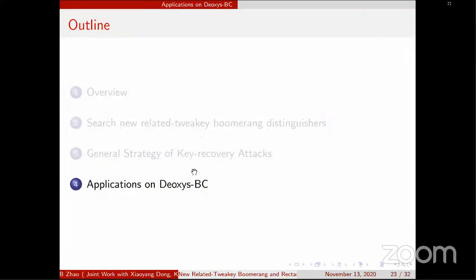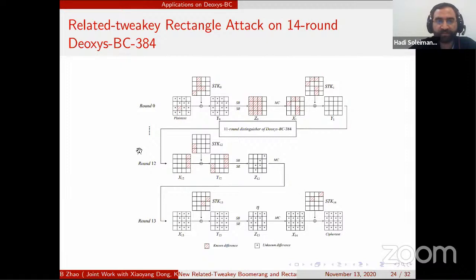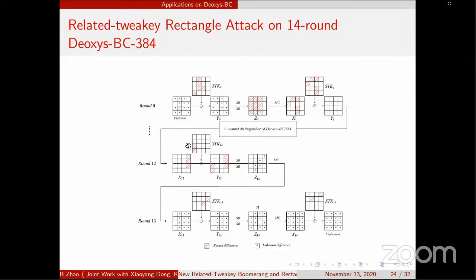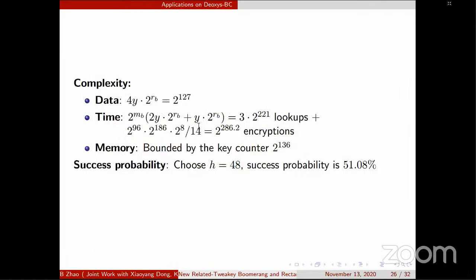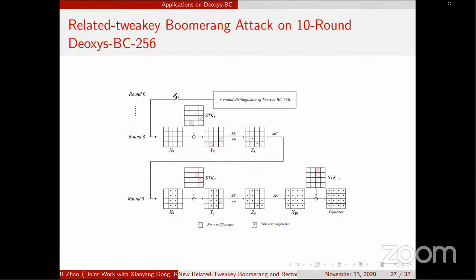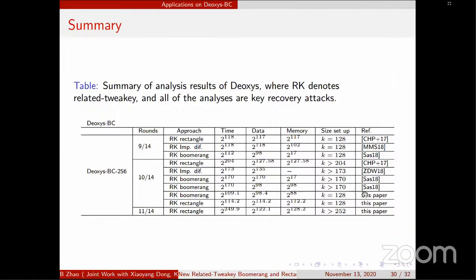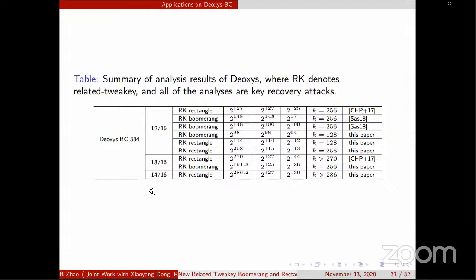For the applications: here is the 14-round attack with time complexity 2^{286.2}. Here is the 10-round attack on version 2-256. In summary: for version 2-256 we improved the 10-round attack and gave the 11-round attack for the first time. For version 3-84, we improved the 12- and 13-round attacks and gave the 14-round attack for the first time. Thank you.